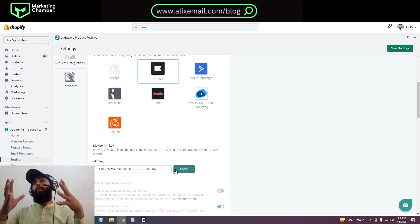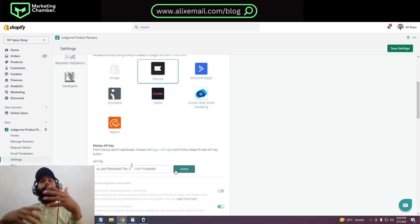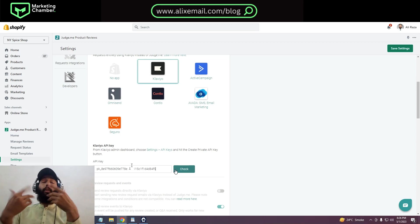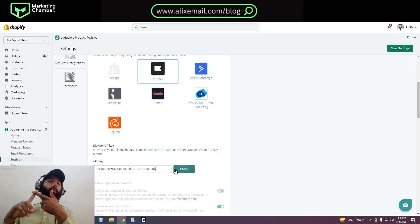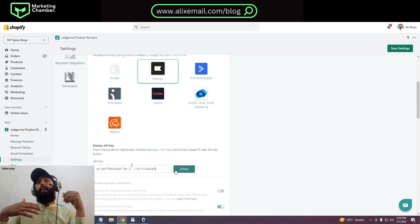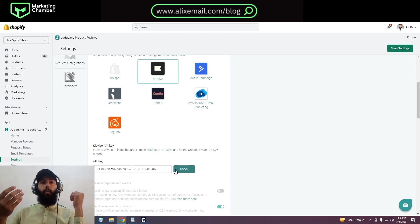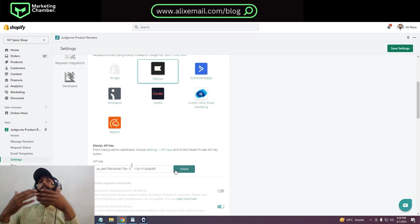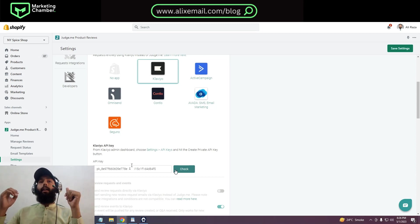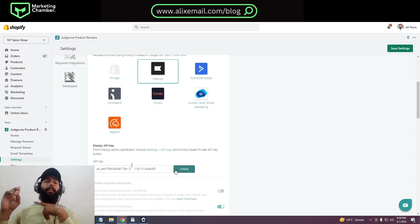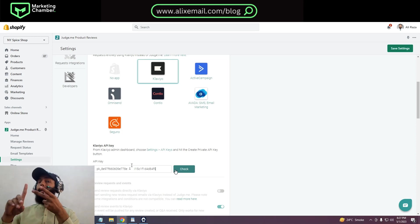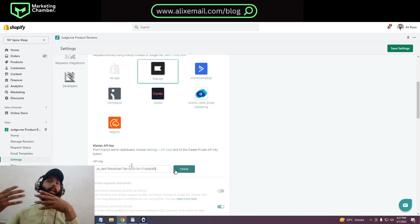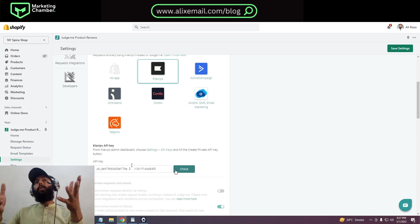In that way you can integrate your Judge.me with Klaviyo, and you can take the leverage of it. You can also set up a flow in Klaviyo to send a request for reviews and reminders for reviews. You can also strategize other strategies what you want. Then Shopify and Judge.me will not send review requests and review reminders as you integrate your Klaviyo with Judge.me.